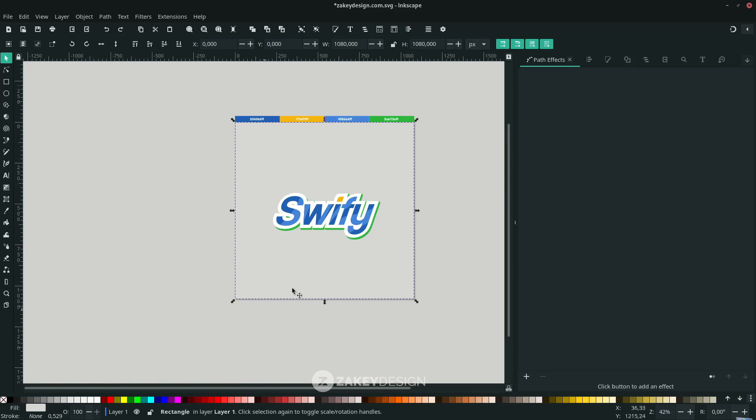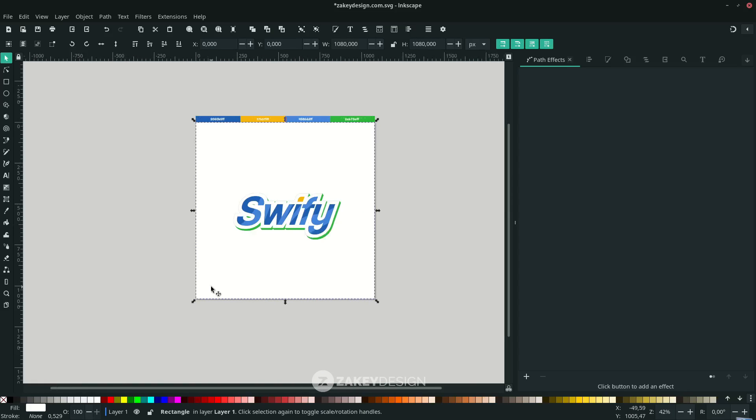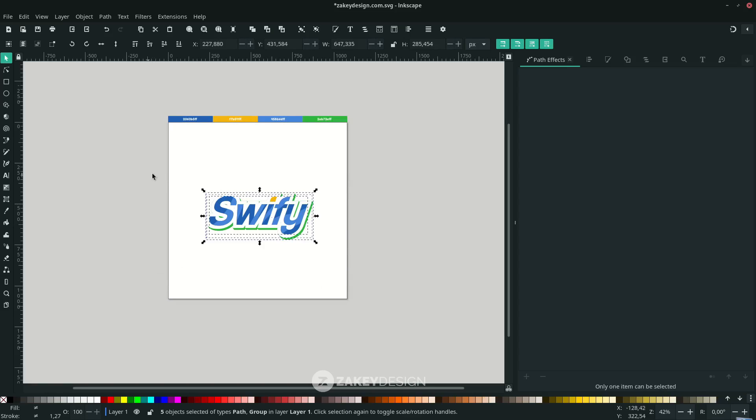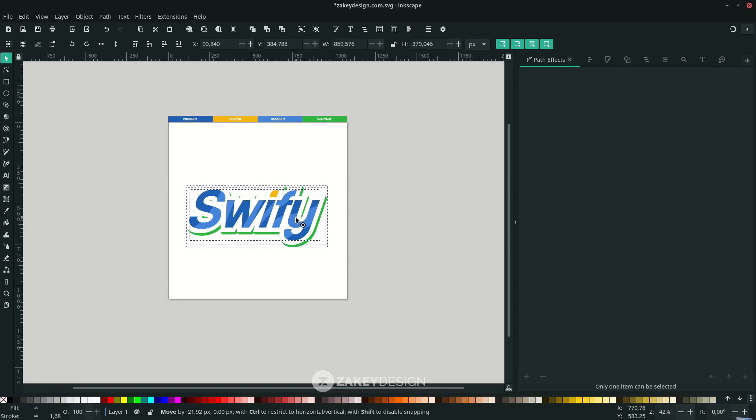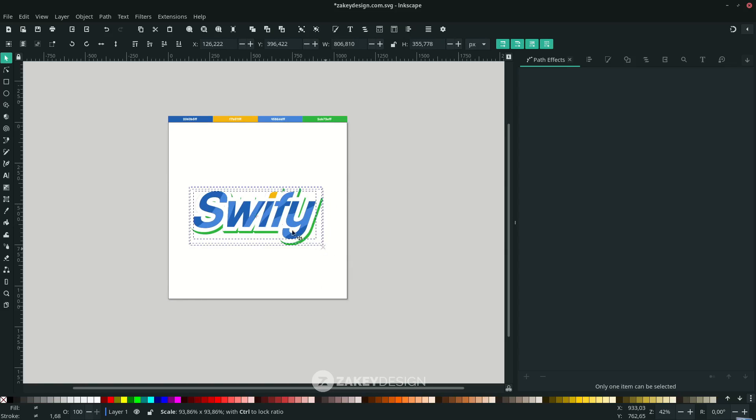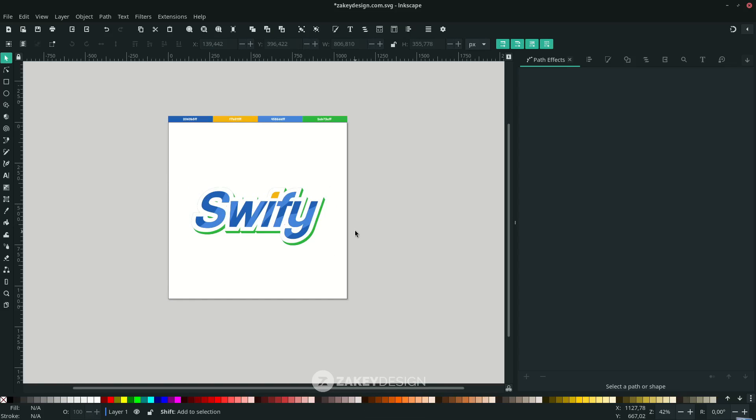I want to change this background color to white. I hope you learned how to create this typography logo in Inkscape. This concept is based on the Swifty logo and I tried to make it in Inkscape. Thank you for watching and I'll see you in the next tutorial.